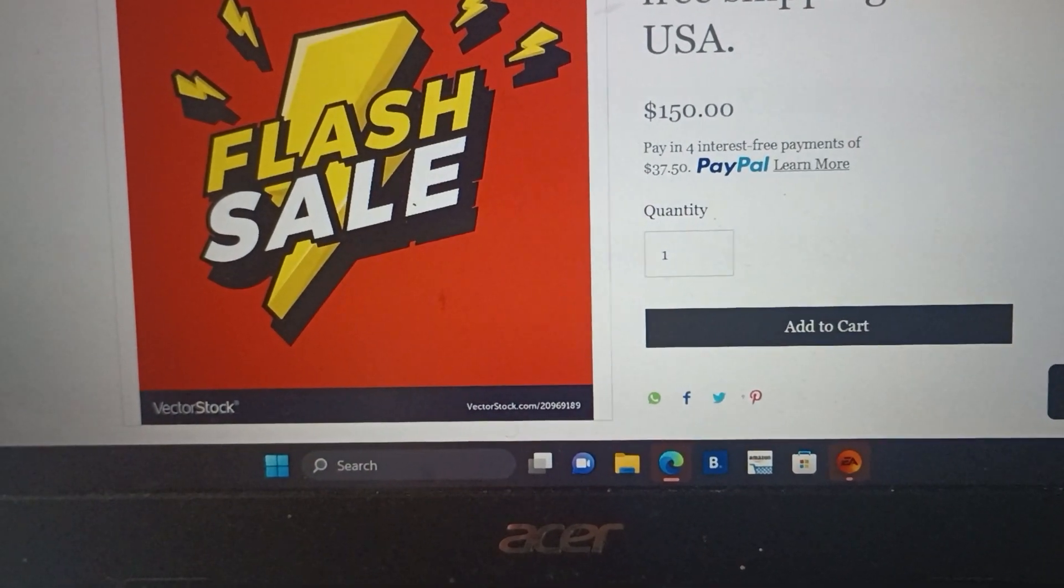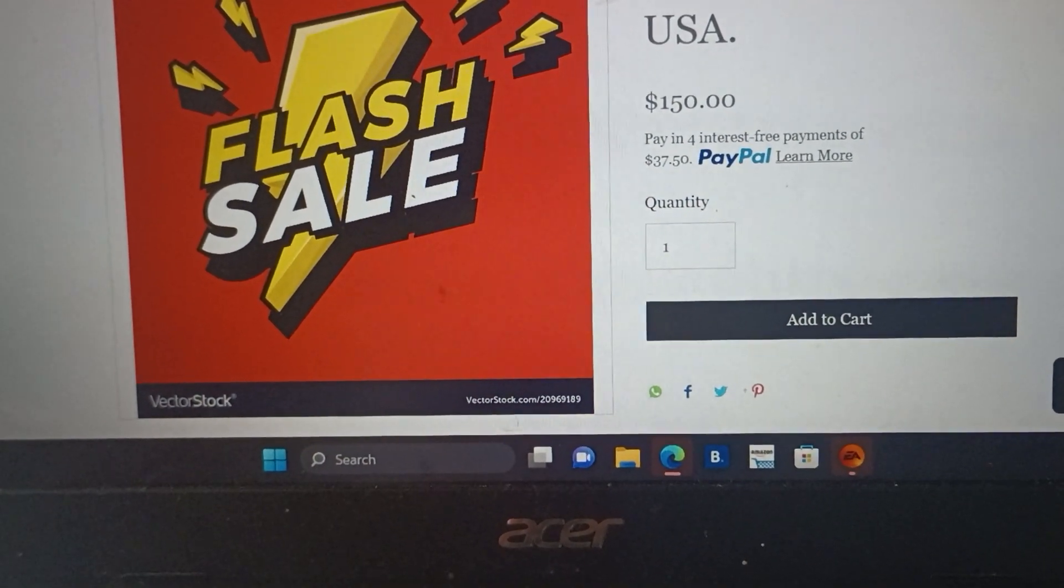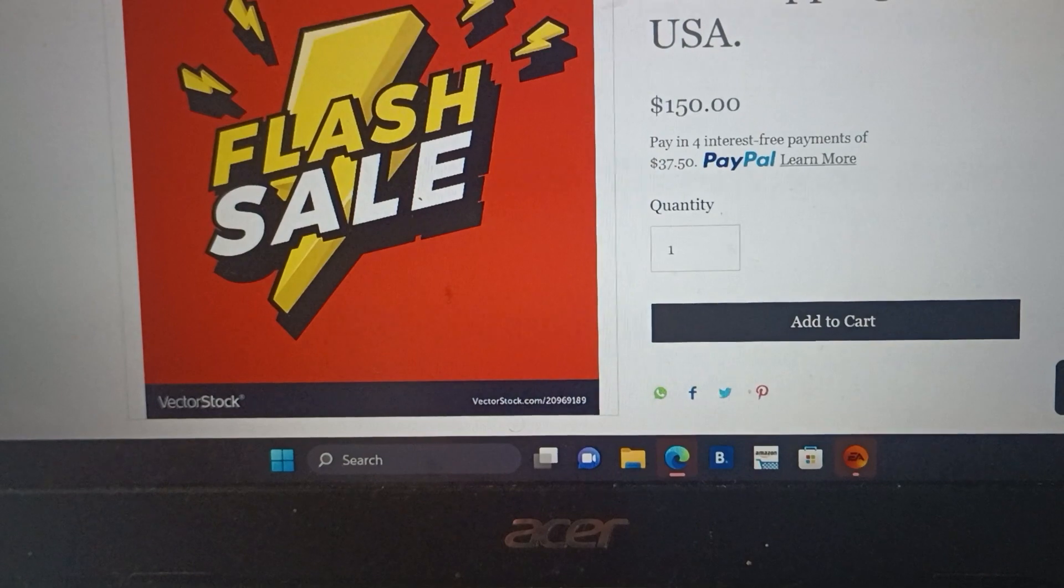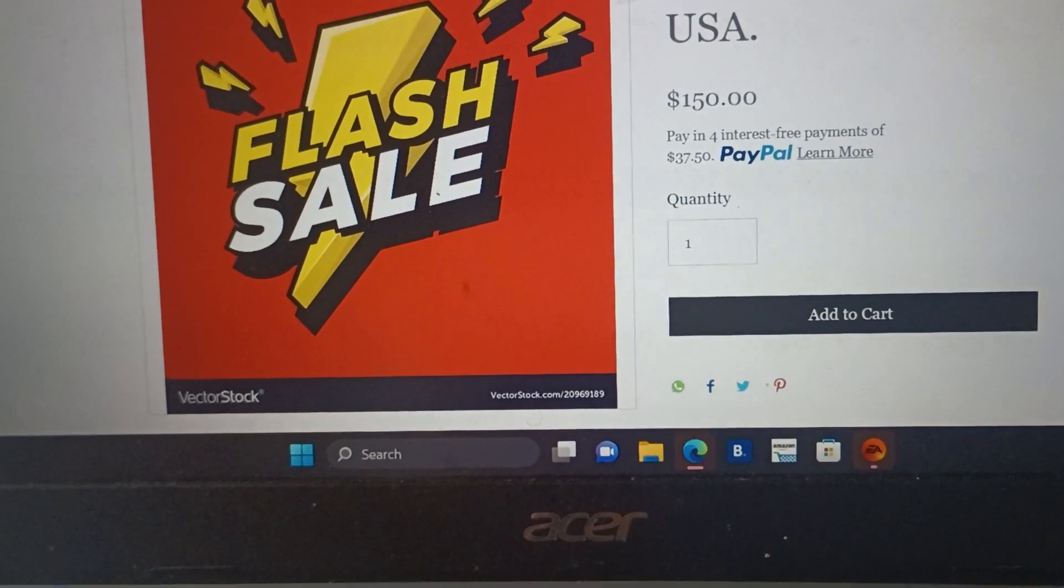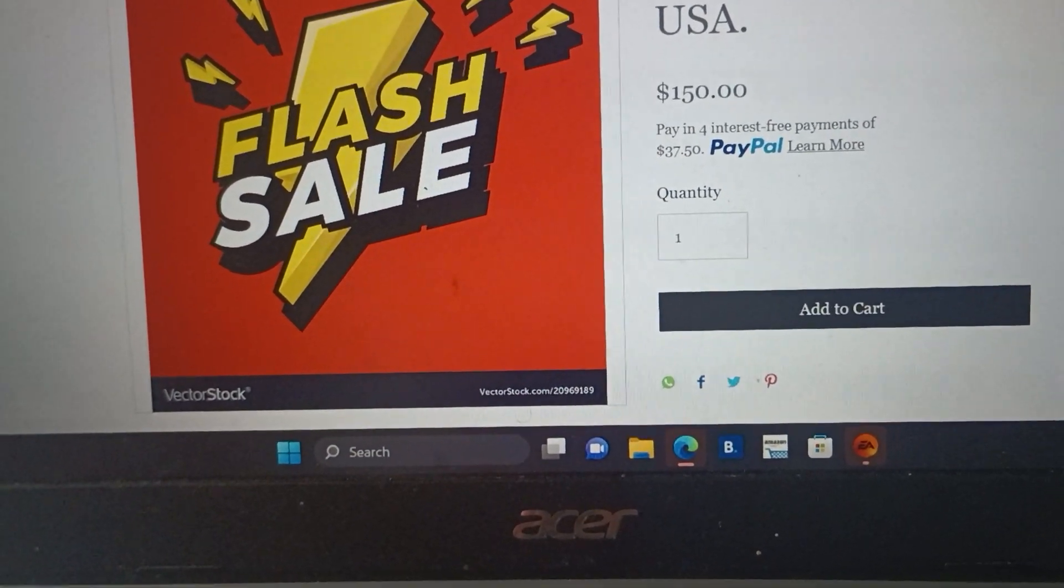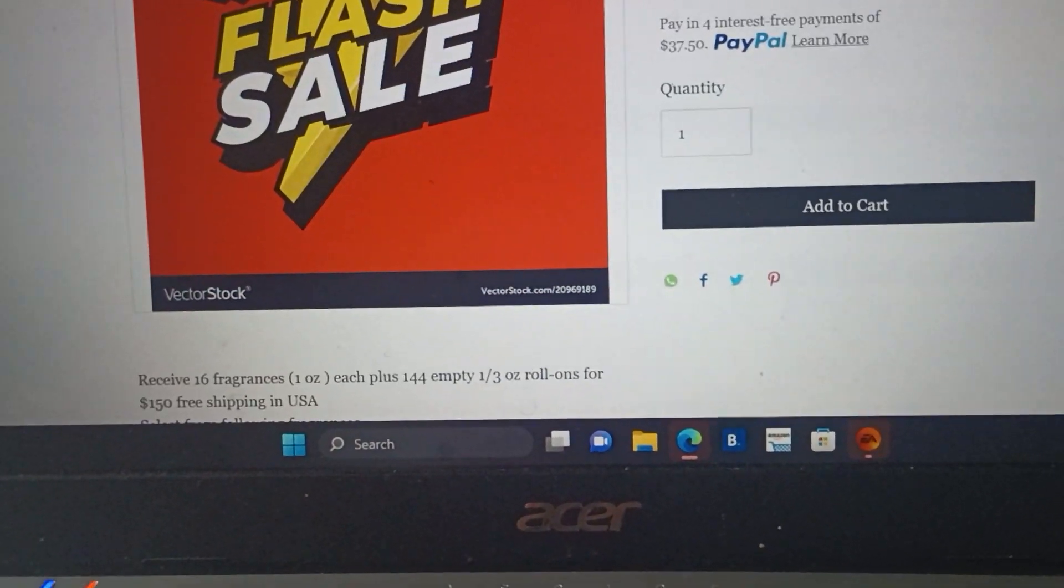You can make payments interest-free via PayPal at $37.50. Learn more about that by clicking here.